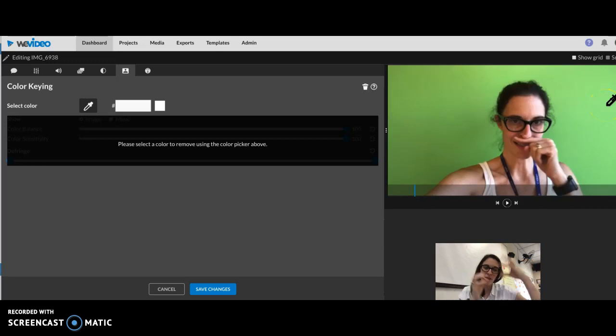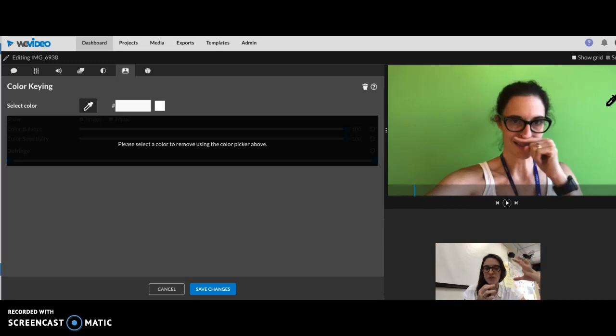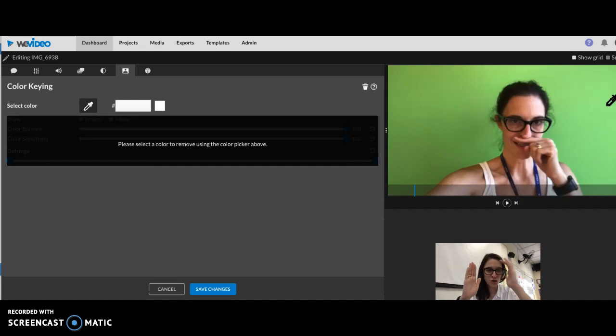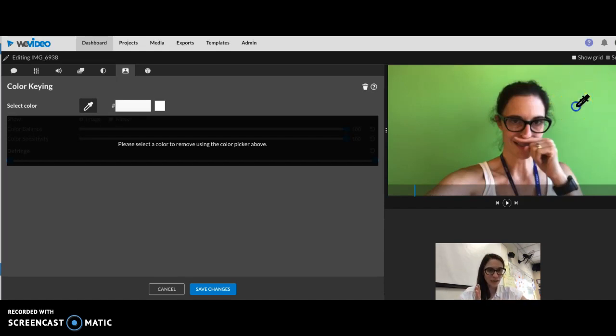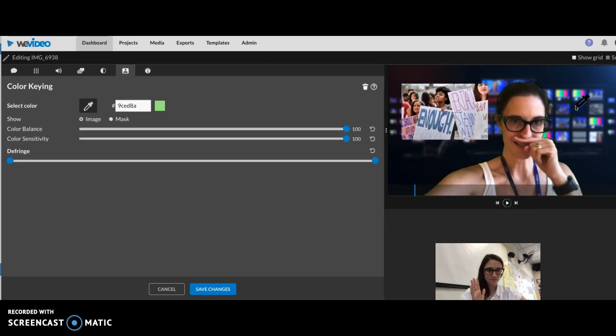The recommendation from WeVideo is to pick the most blended version. If you pick a spot with lots of shadow, then it's not gonna get the true color. So you want to pick the most true version of that color, which I'm thinking is right here. So I'm gonna click there.